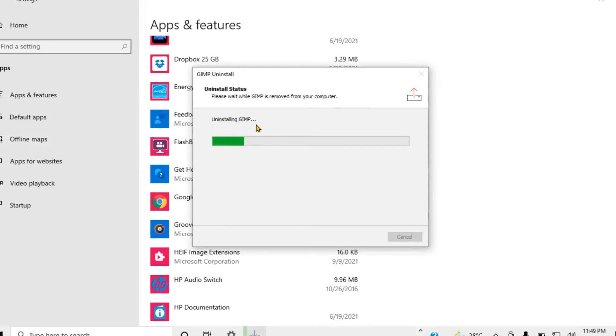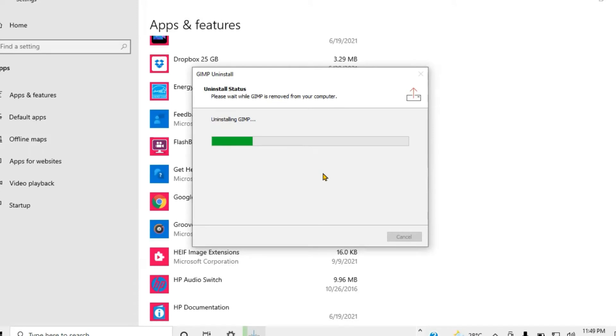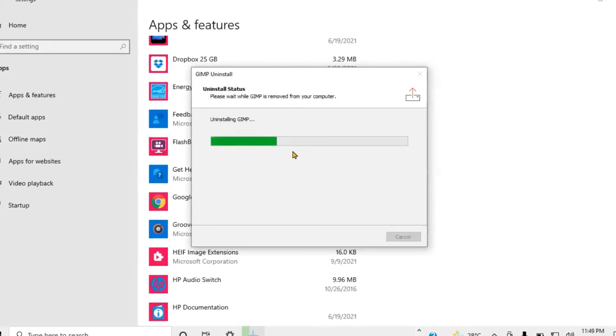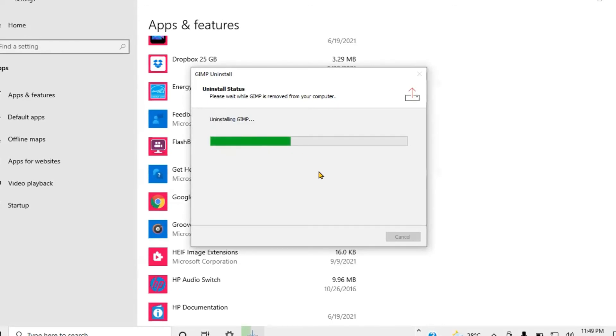You notice right here you see Uninstalling. It takes its time processing. This is how you go about and uninstall apps. As you notice, it looks like it's taking its time, moving slowly but surely. When it comes to the end, it will show exactly what it looks like when it's actually complete.